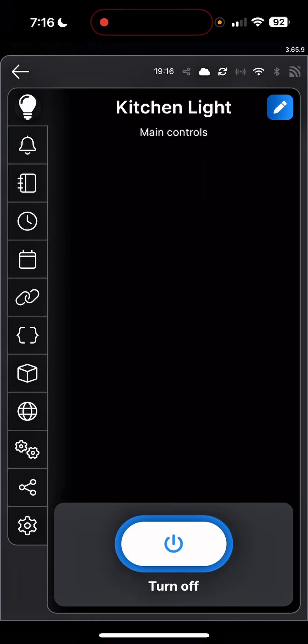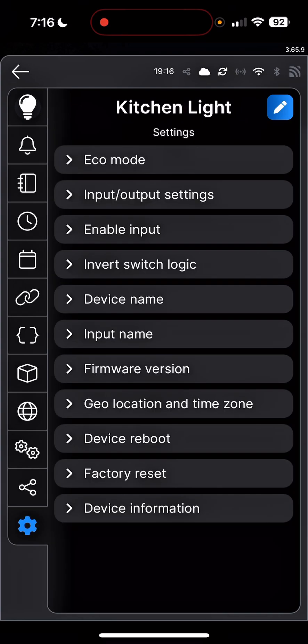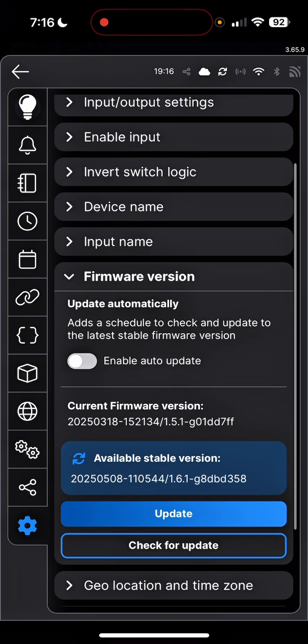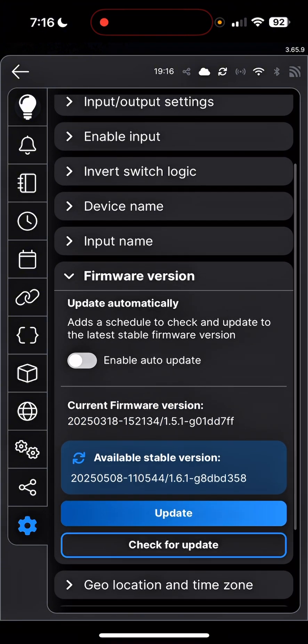And then at the bottom left corner, click on the gear icon, the settings, and then tap on the firmware button. And it will show you the latest version is 1.6.1 is available and I currently have 1.5.1.